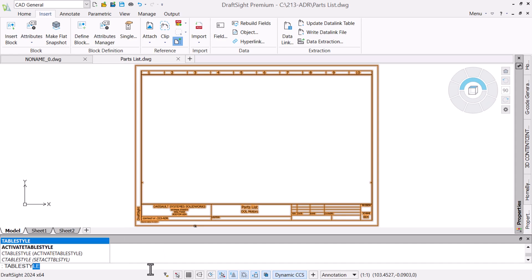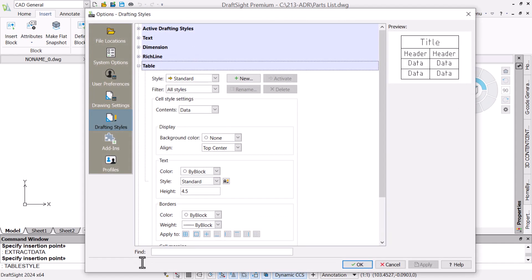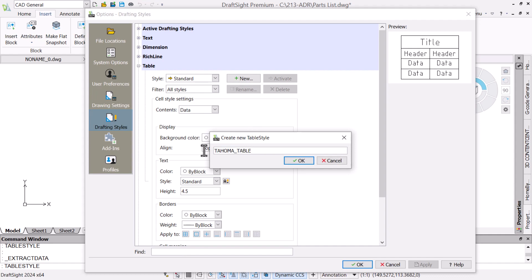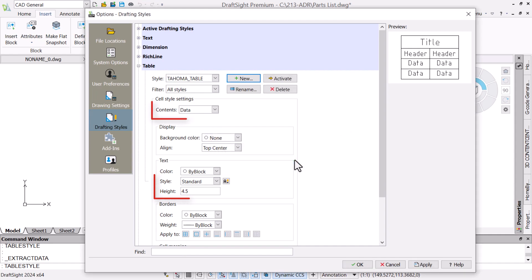Using the keyboard command table style, we can create a new one, then change the title, header, and data text styles and font heights.